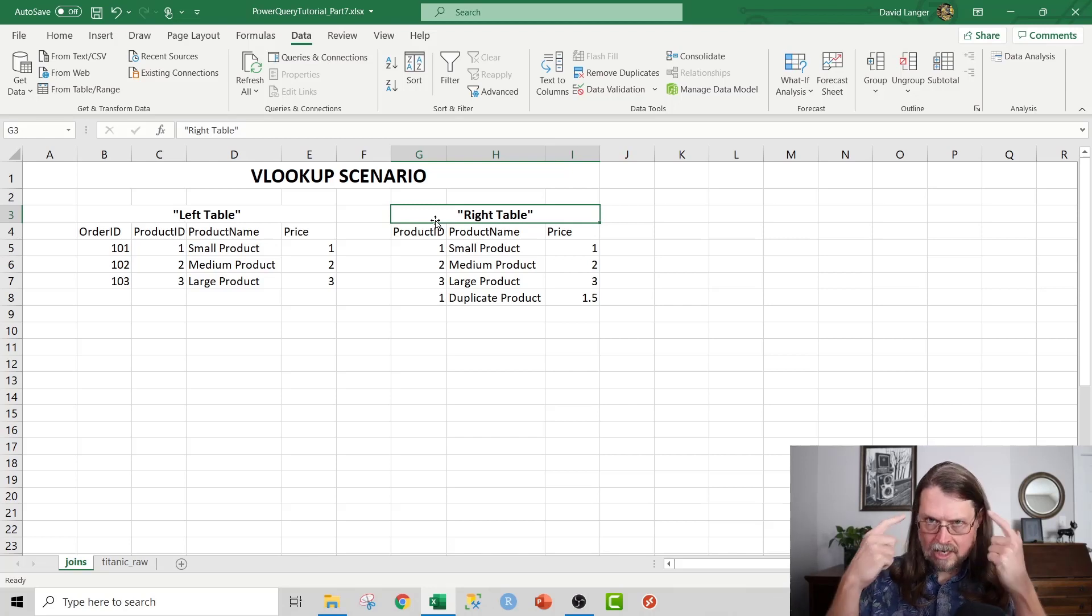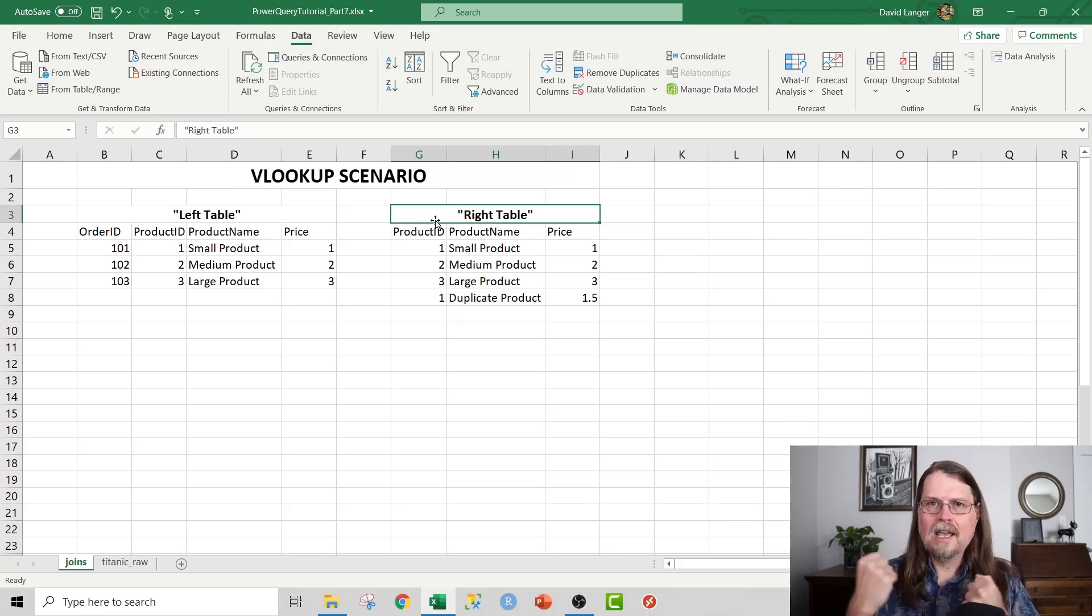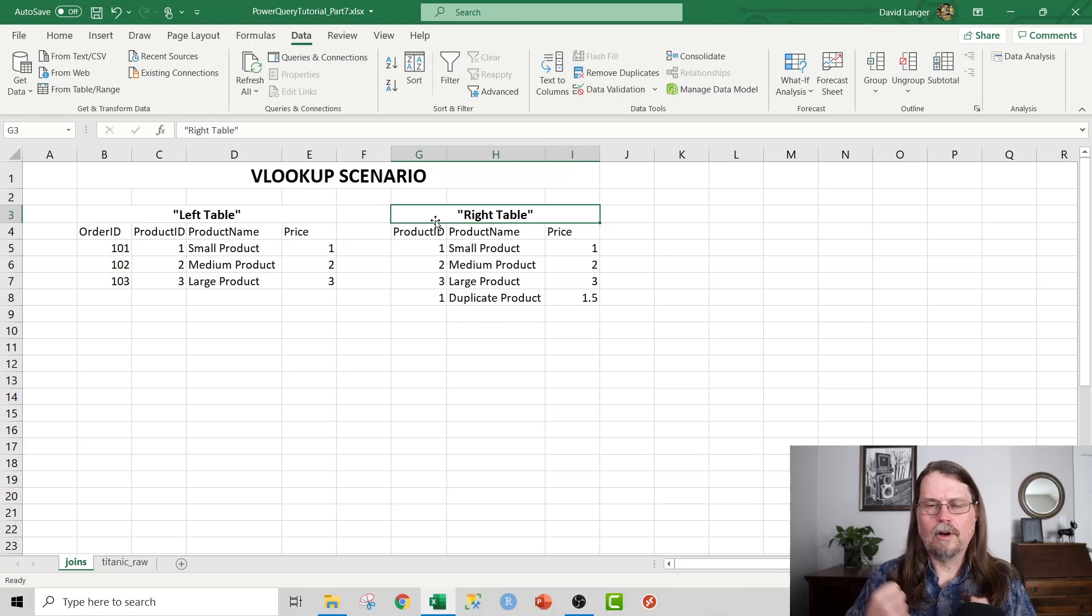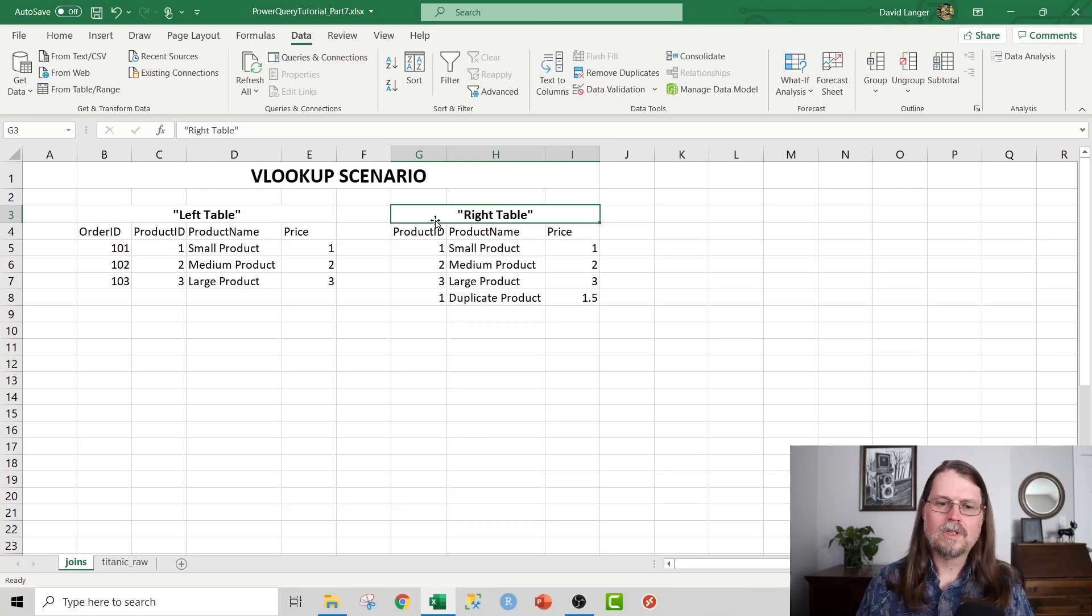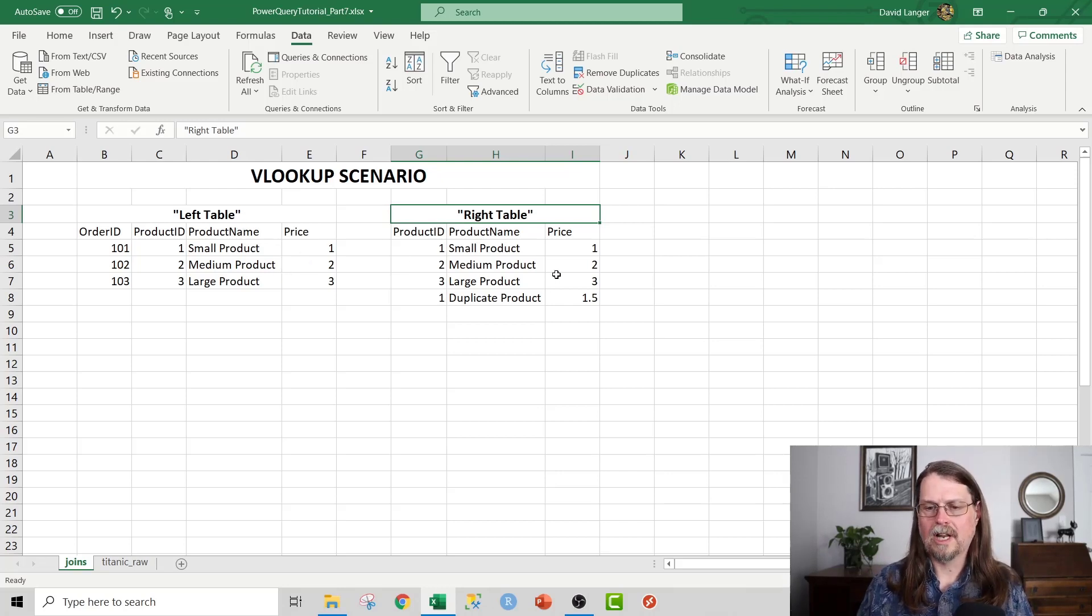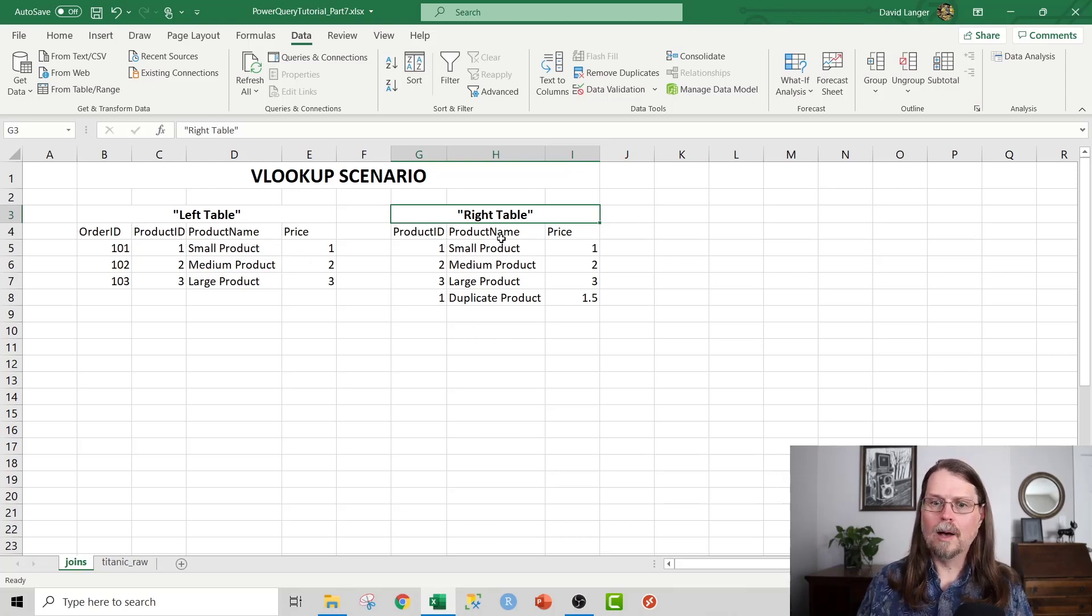And to keep it straight in your mind's eye, you need to think of left and right tables. So we've got a left table here, which is my orders, and I want to join up or VLOOKUP into the right table.